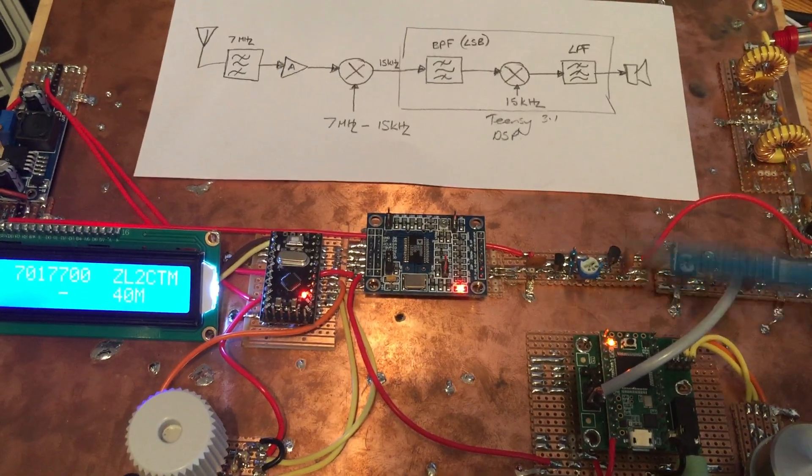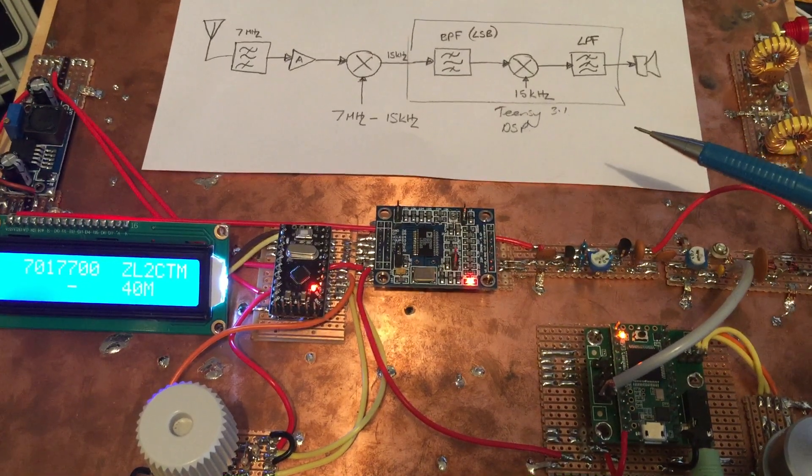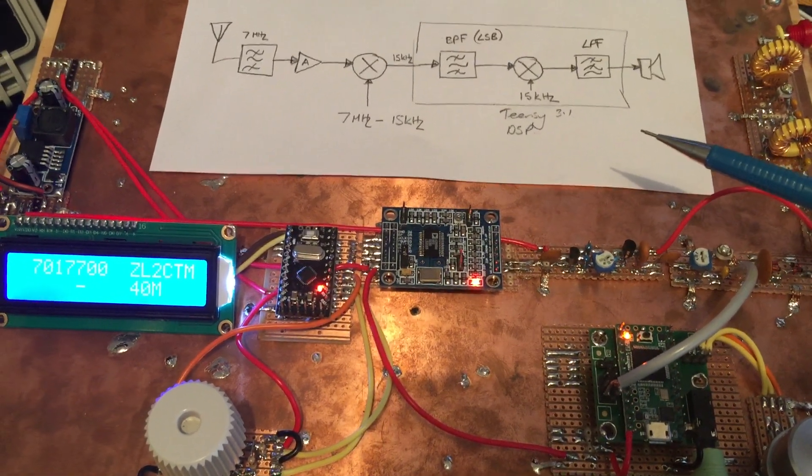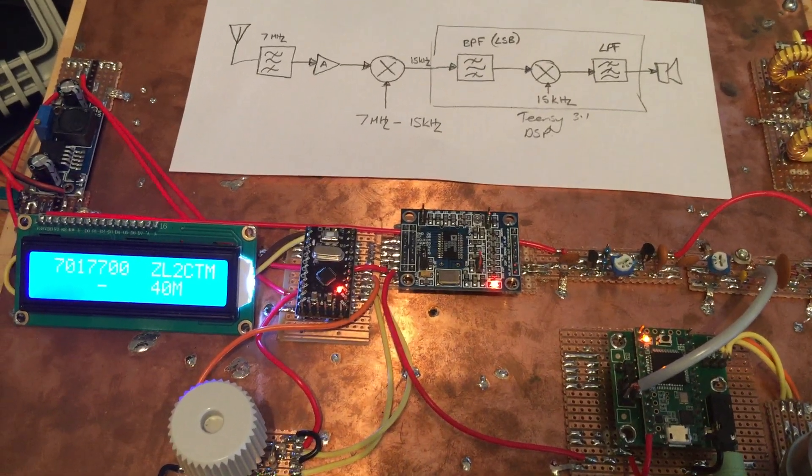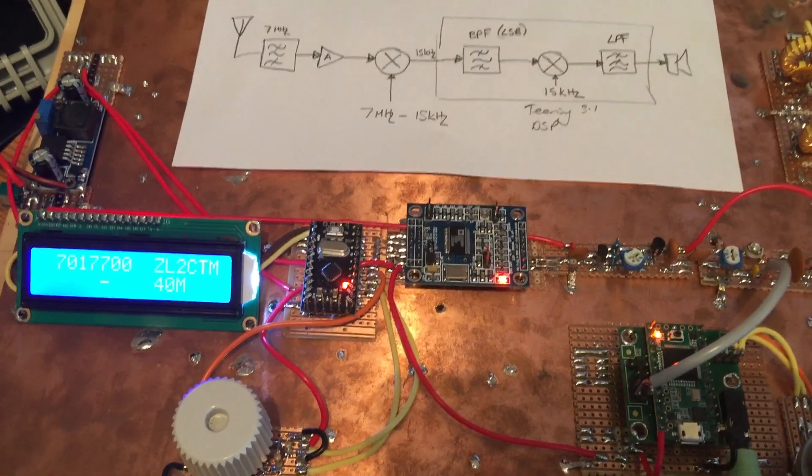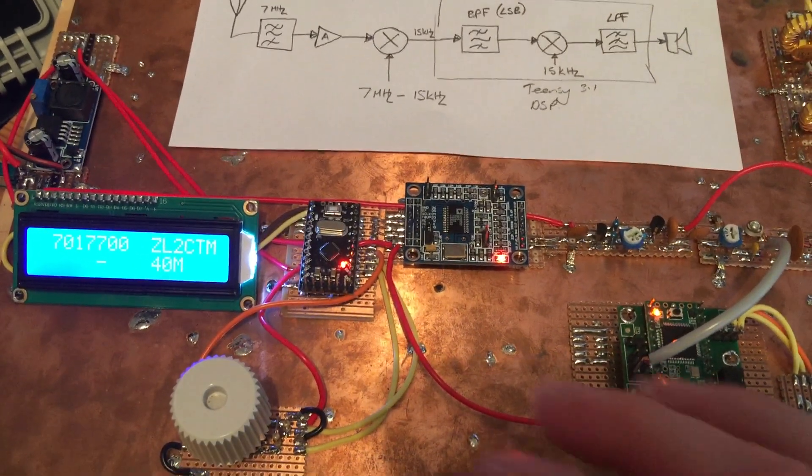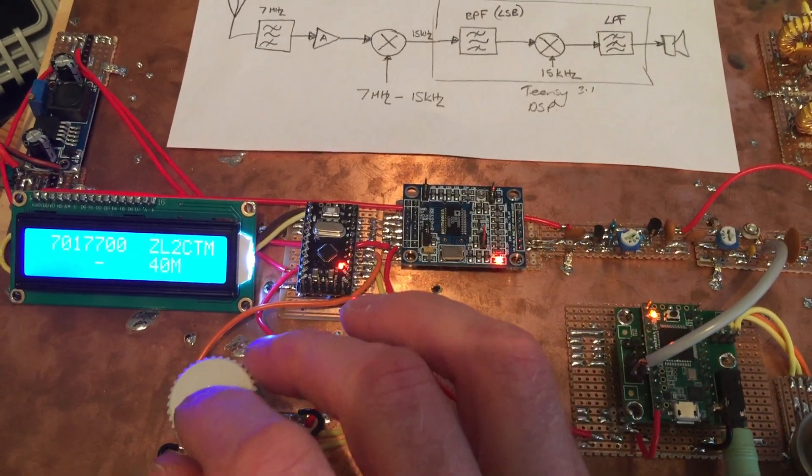And it's just a matter of populating those 120 coefficients into an array and you're away. Works really, really well. Very impressed.